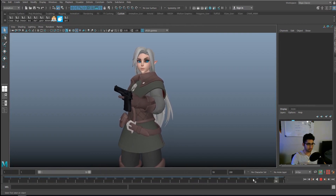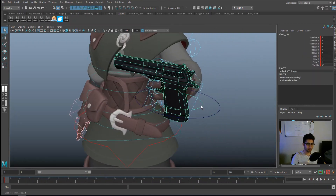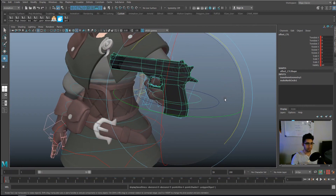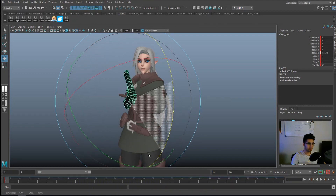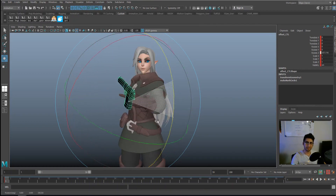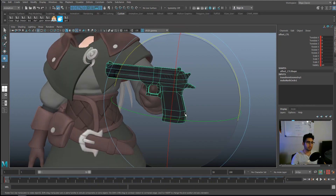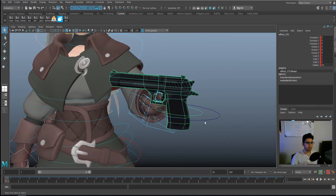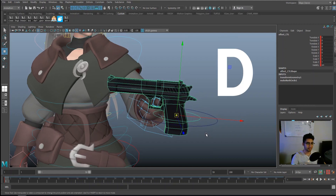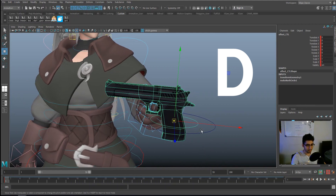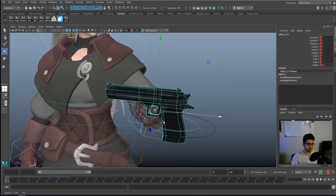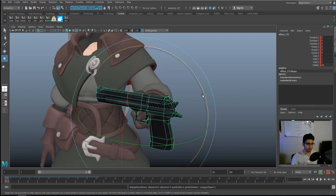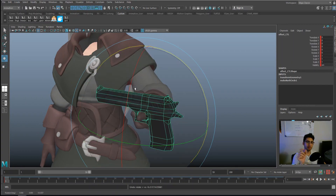Going to Animation > Constraints > Parent Constraint. Now the gun is moving with the hand. If we try to rotate it right now, it rotates on its own axis — but we want it to rotate from the finger. To fix this, select the offset control, press W, then tap D once, and move the pivot point to around where the finger is.